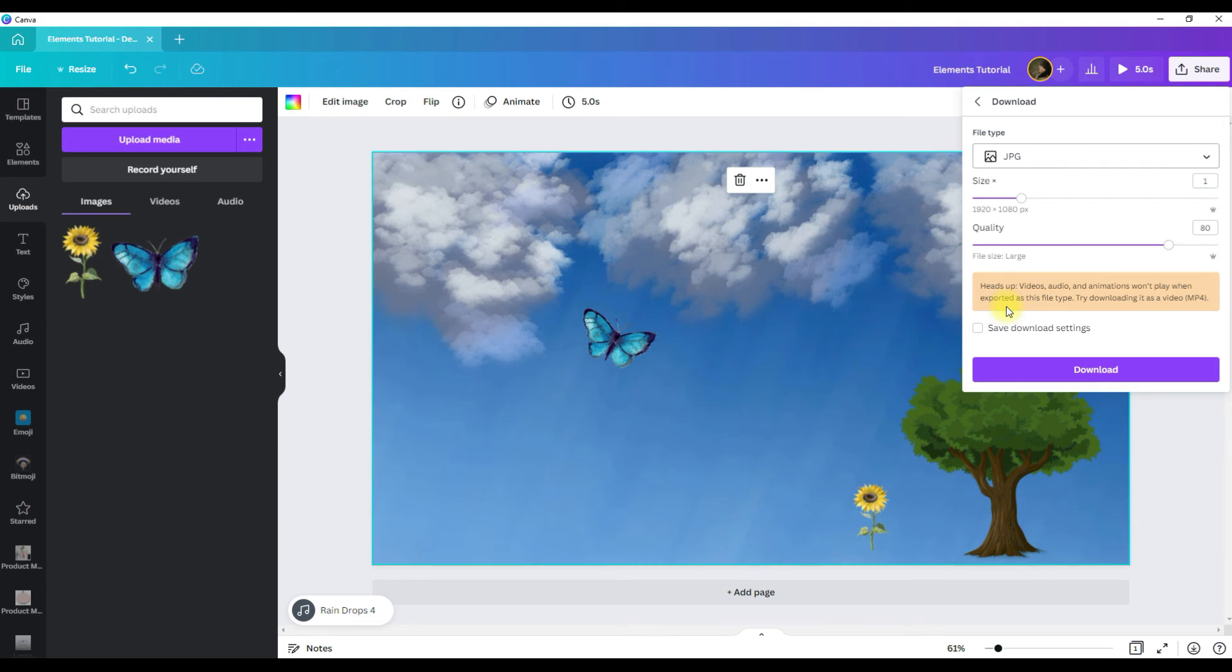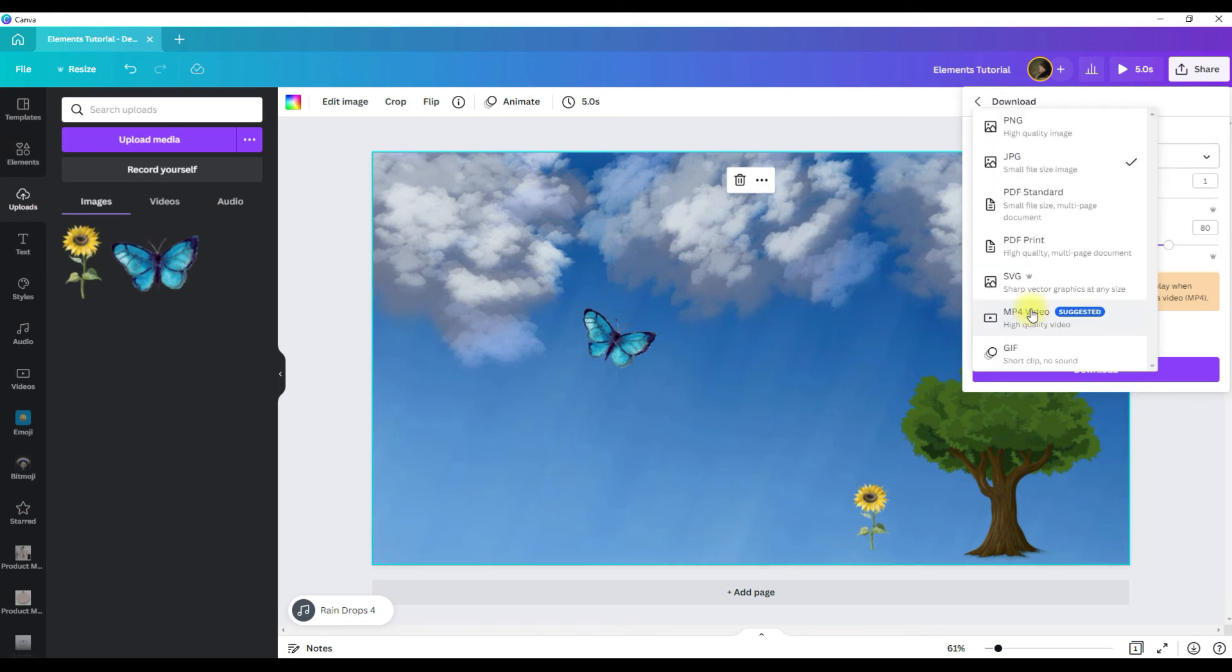Just a heads up, videos, audio, and animations won't play when exported as this file type. And what that means is it'll just be a simple flat graphic.